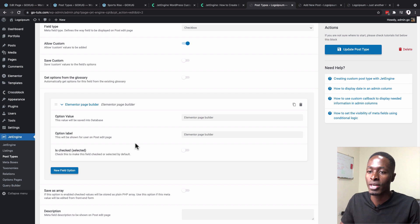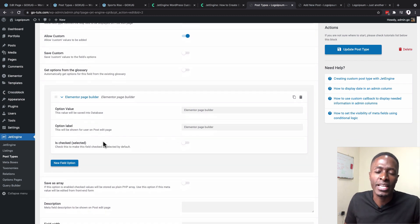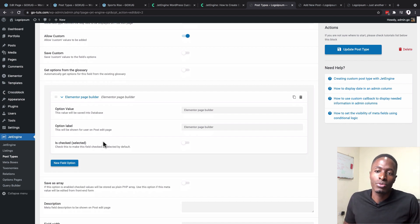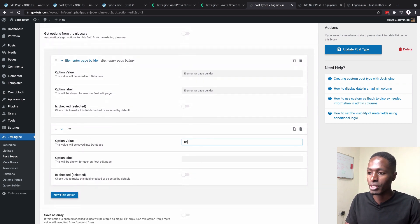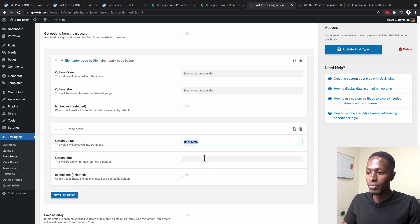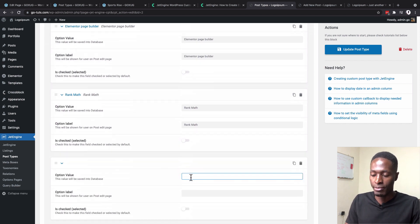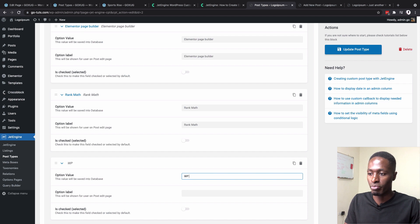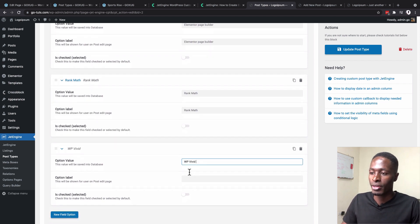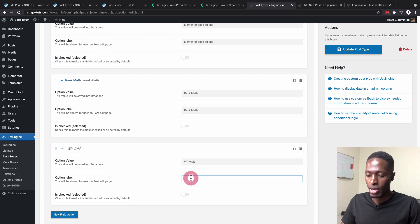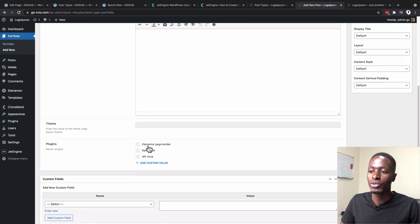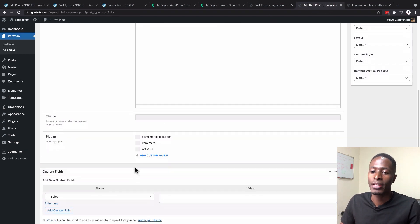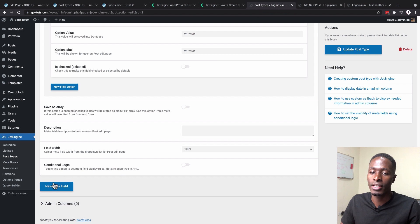Add more plugin options: 'Rank Math' and 'WP Vivid' (for backup and restore). Click Update. Now add a 'Software' meta field. This covers design tools the web designer uses — for example, on branding or prototyping projects. Set field type to Checkbox. Decide whether to allow custom values; in this example I'll disable it since the designer uses a fixed set of tools.